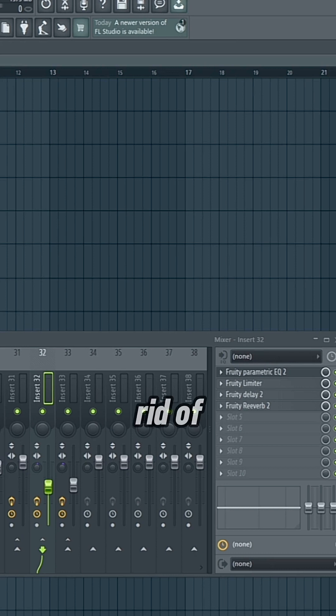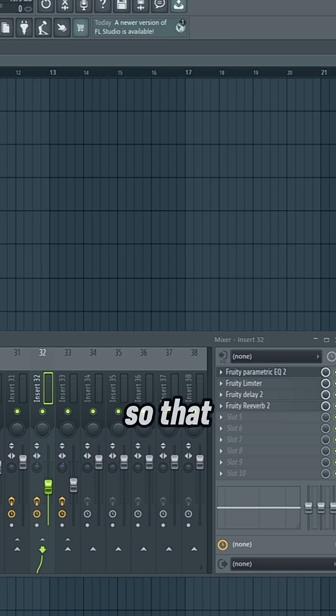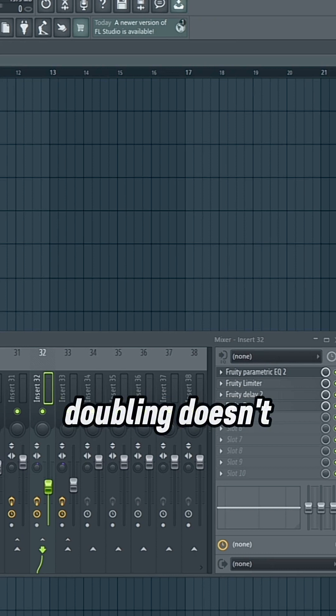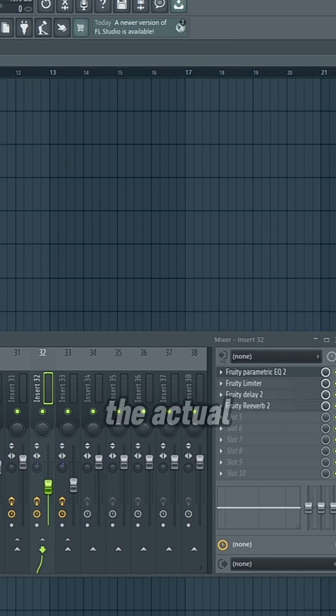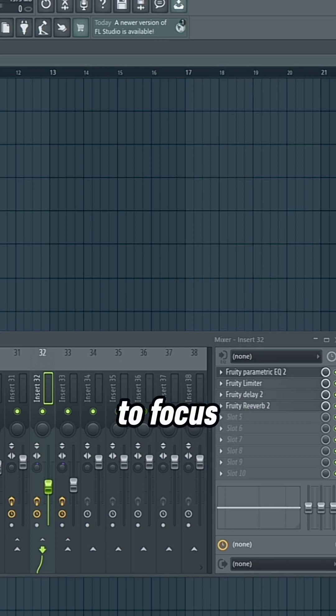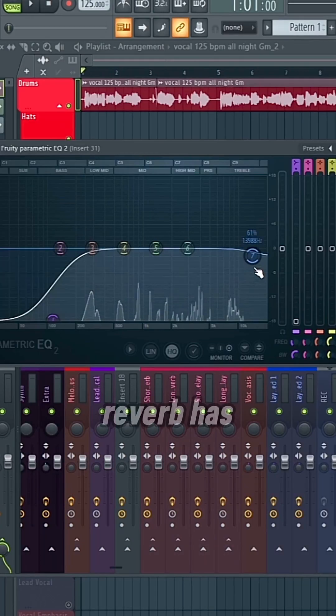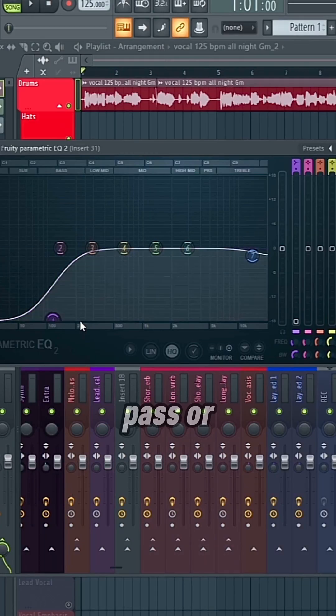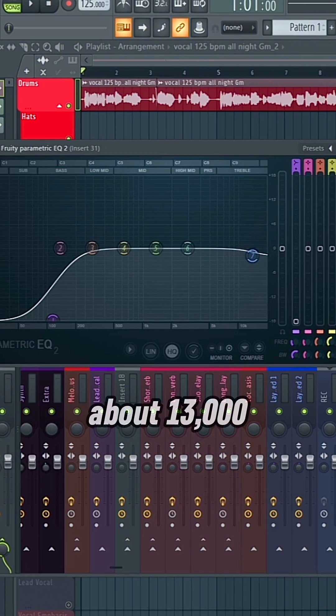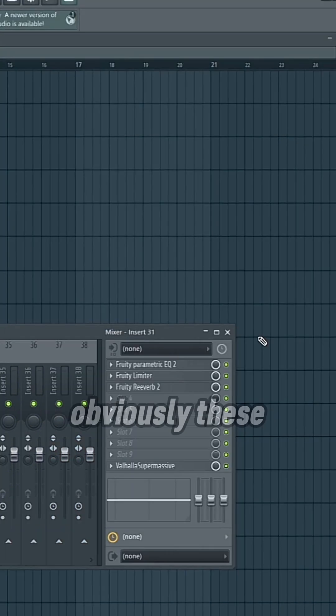And it's just getting rid of those higher and lower frequencies, so that doubling doesn't muddy up the actual recording that we're trying to focus on. And the reverb just has a high pass or a low shelf, and a slight dip at about 13,000 hertz.